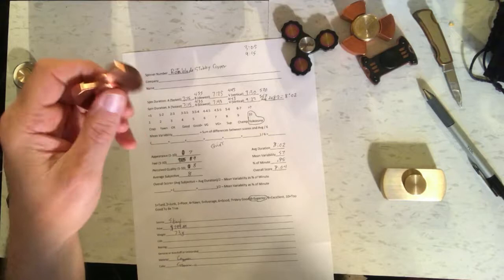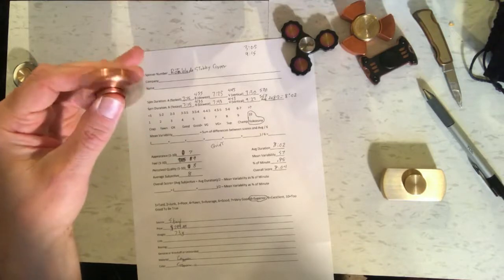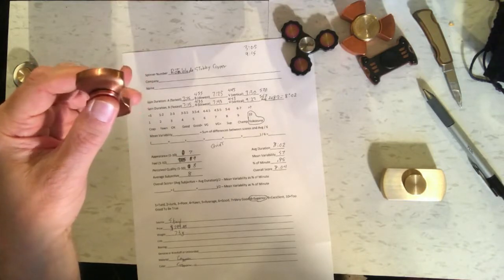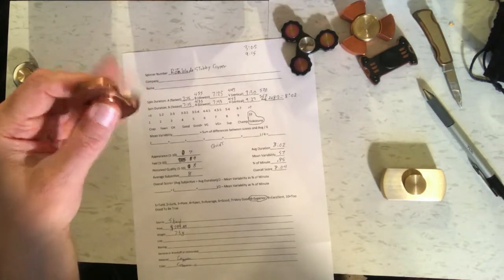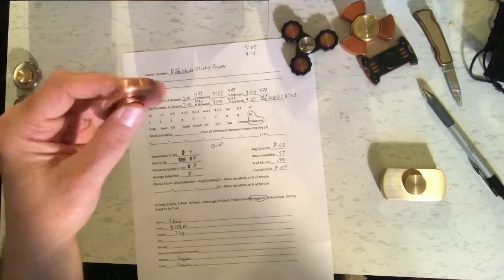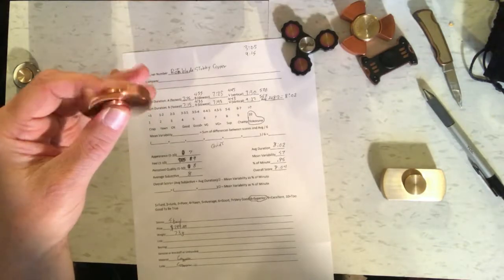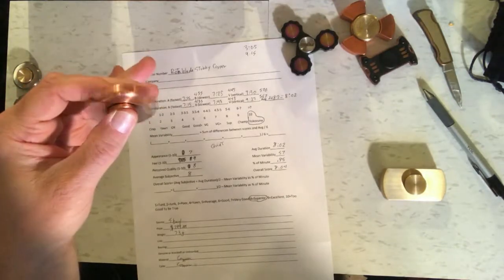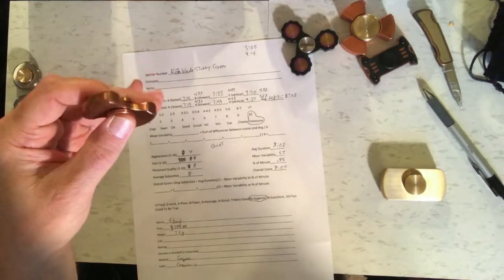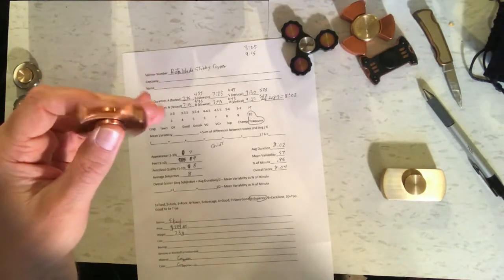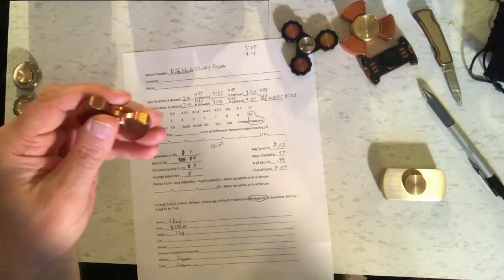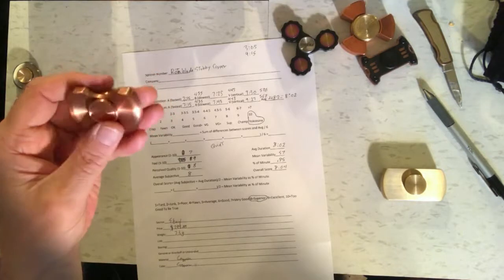The feel I gave it a 9. It feels really, really good. Everything's all rounded off really nice and it's easy to play with. And for perceived quality, I gave it an 8.